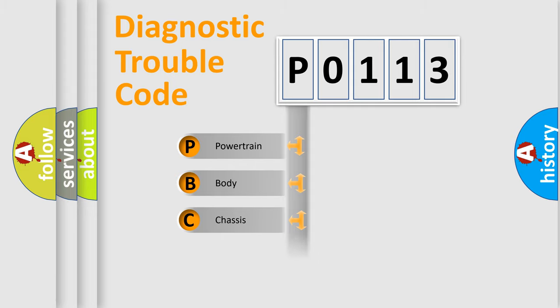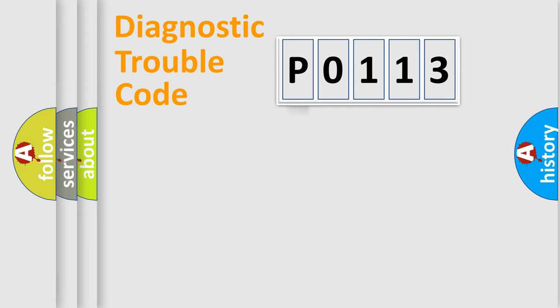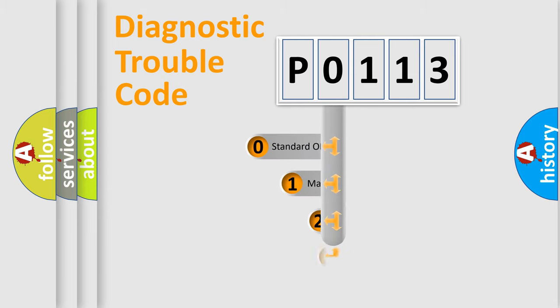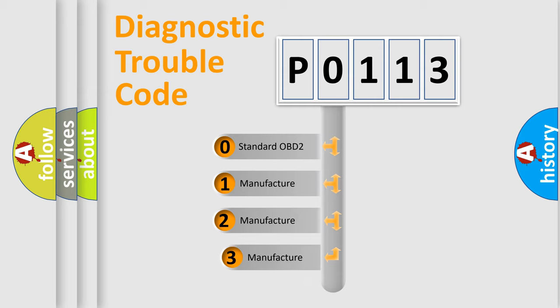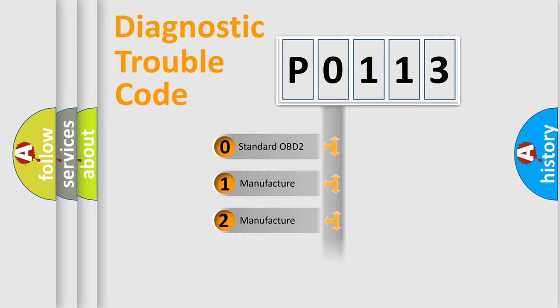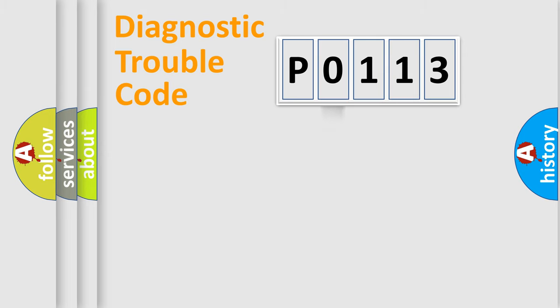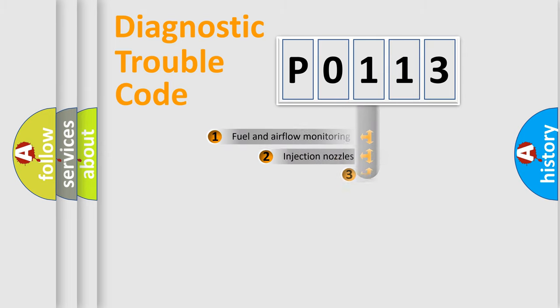Powertrain, Body, Chassis, Network. This distribution is defined in the first character code. If the second character is expressed as zero, it is a standardized error. In the case of numbers 1, 2, 3, it is a more prestigious expression of the car-specific error.